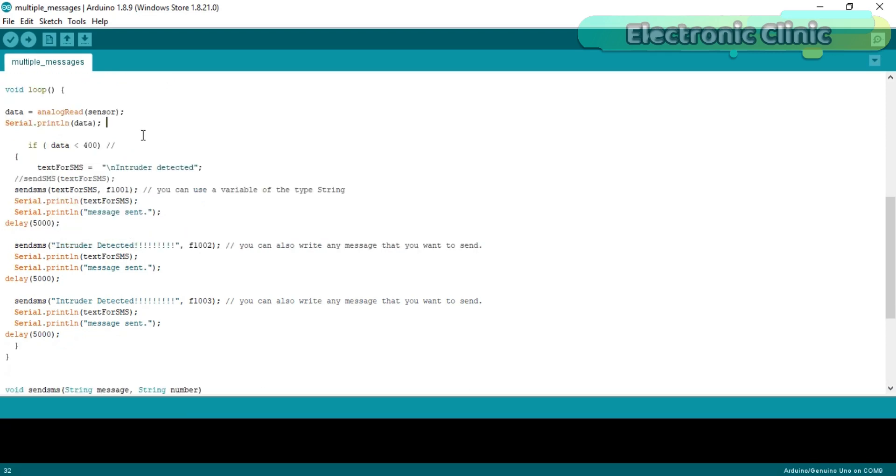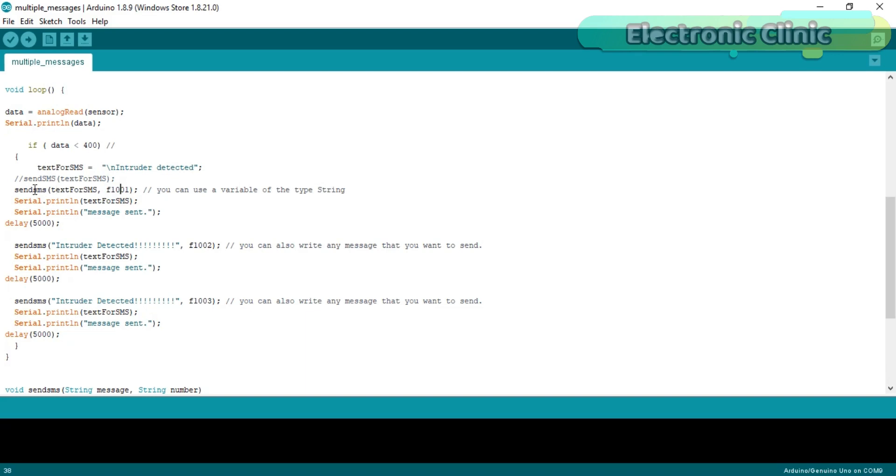This helps us in defining the predefined value. Then using the if condition we check if the light falling on the LDR has changed.